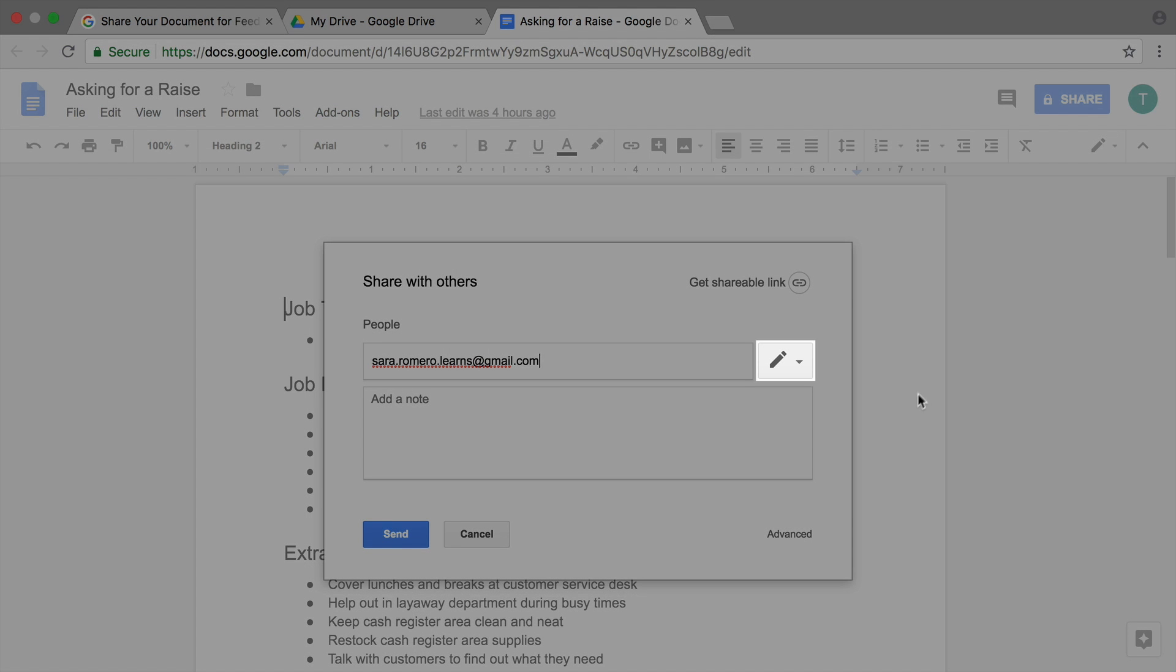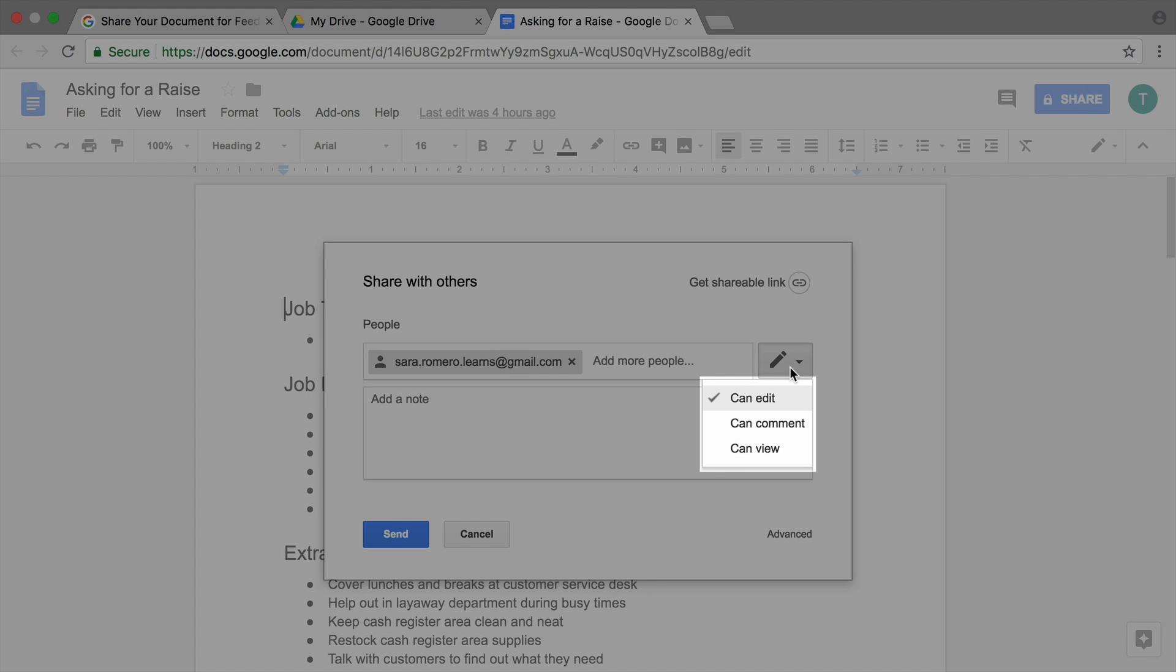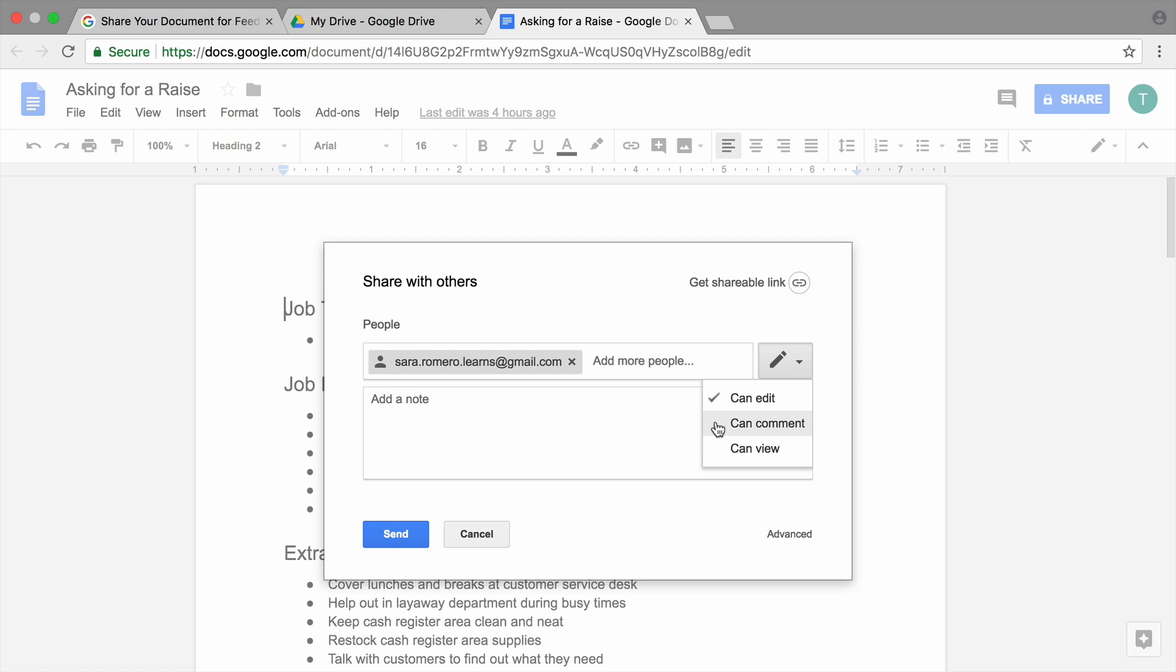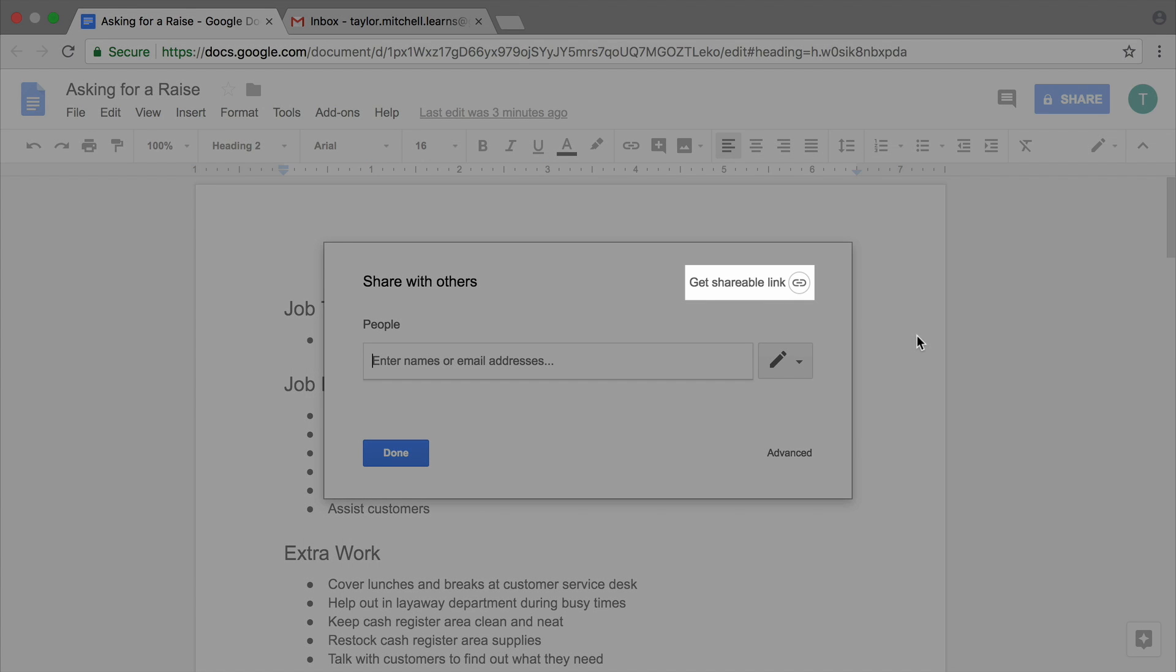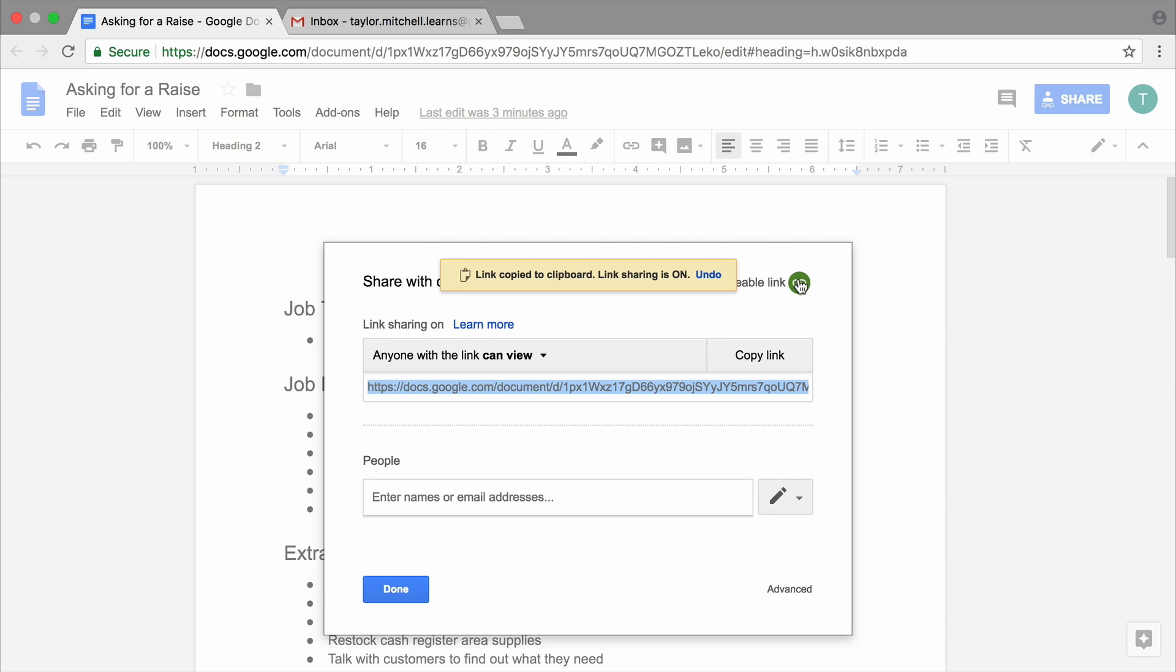Then set your sharing permissions. There are three options for sharing permissions. Can Edit lets people type directly in your document. Can View means they can see your document but can't make changes. Can Comment lets them enter comments that you can address and resolve. Set your sharing permission to Can Comment or get a shareable link and give the recipient commenting permission.